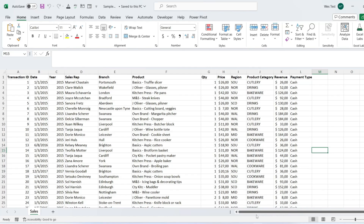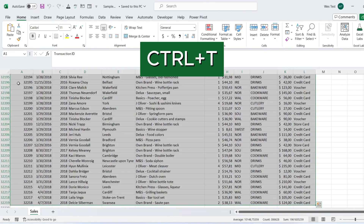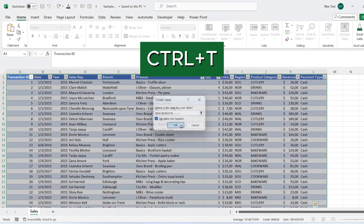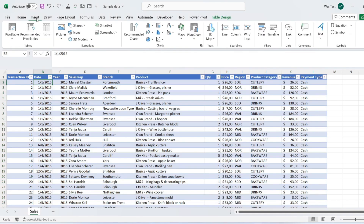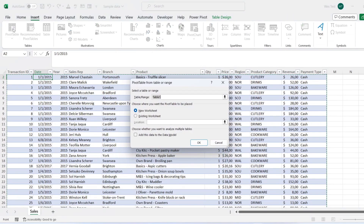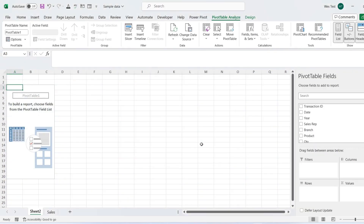To create a pivot table, convert your data into an Excel table using the shortcut Control plus T. Select any cell in the data table, go to the Insert tab, click on Pivot Table, and add the pivot table to a new sheet.